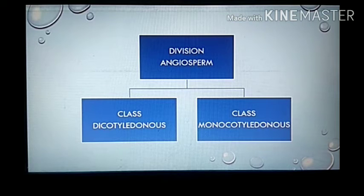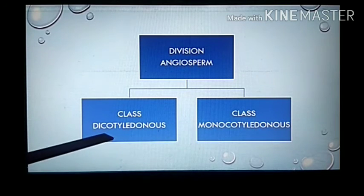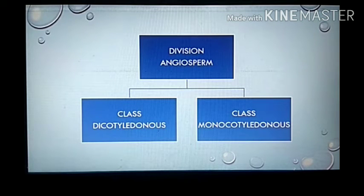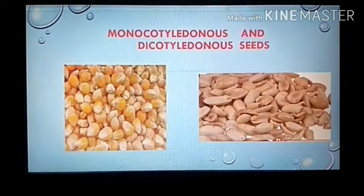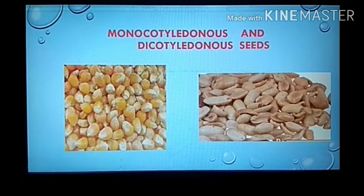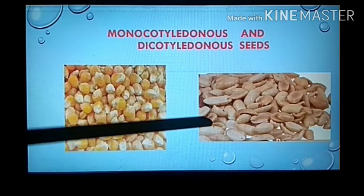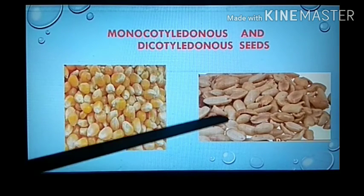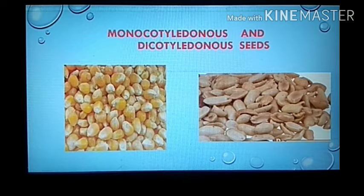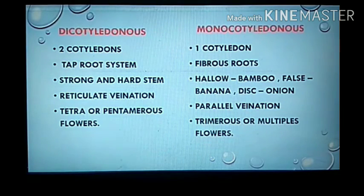Division angiosperm is classified into two classes: monocotyledons and dicotyledons. The images show monocotyledons — such as maize seeds — and dicotyledons — such as peanut seeds. If a seed bears only one cotyledon it is called a monocotyledon; if it bears two cotyledons it is called a dicotyledon.